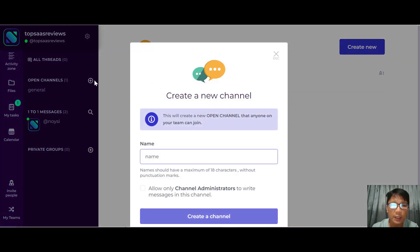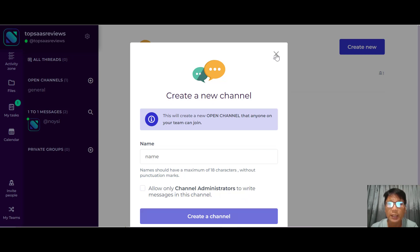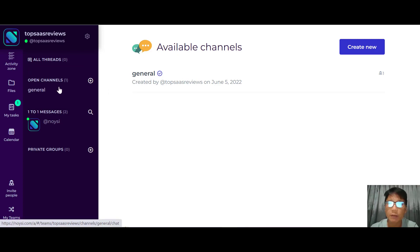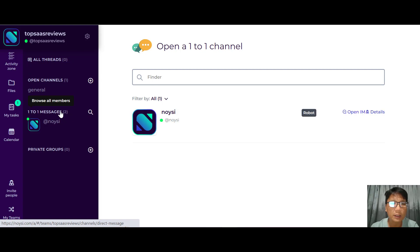For open channels, when you click in you can create a channel very easily — just put a name and you can allow only channel administrators to write messages. This is useful if you have many teams or departments, so everyone can view the messages.